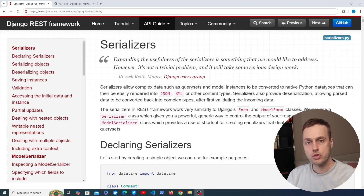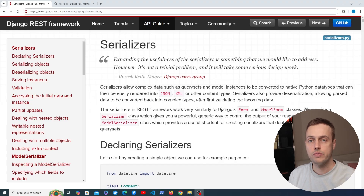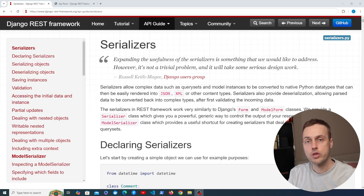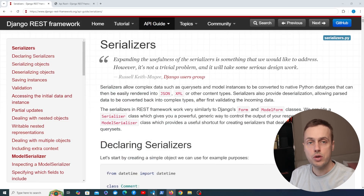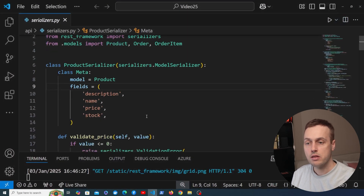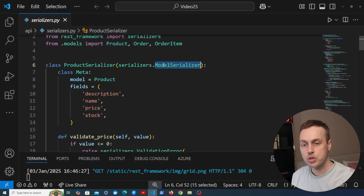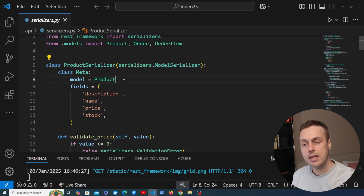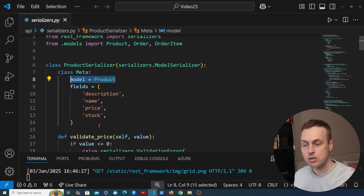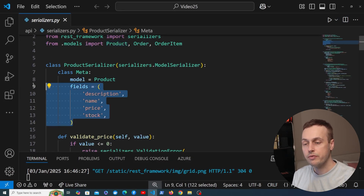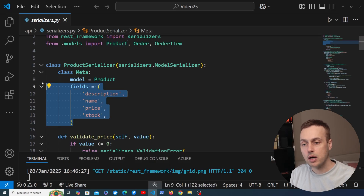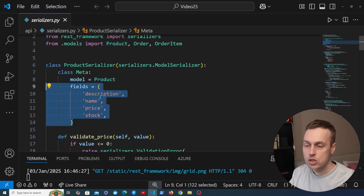We've looked a lot at serializers throughout this course. This is going to be a short video where we look at the ModelSerializer fields attribute on the Meta class. As we know and as we've seen throughout the course, when we have a ModelSerializer subclass we define in the Meta class which model it's linked to and also the fields on that model that we want to specify as part of the serialized data.